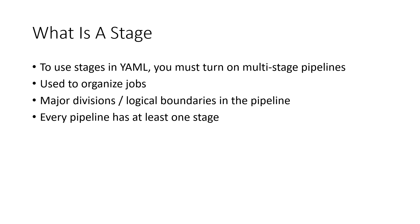A stage is a collection of related jobs. Think of stages as major divisions in a pipeline such as build or deploy.